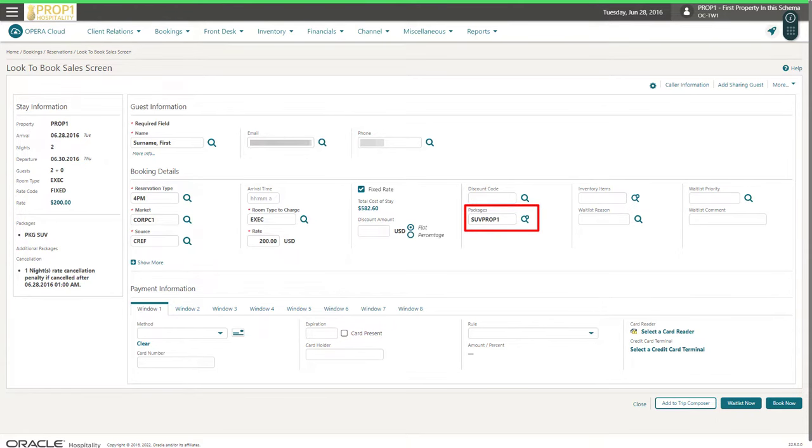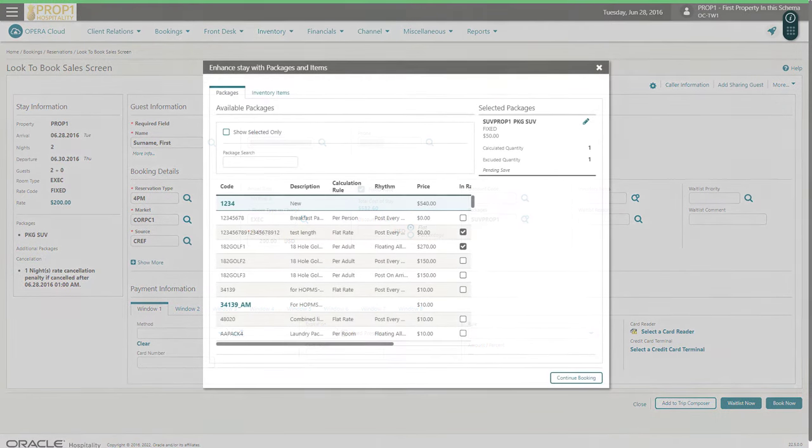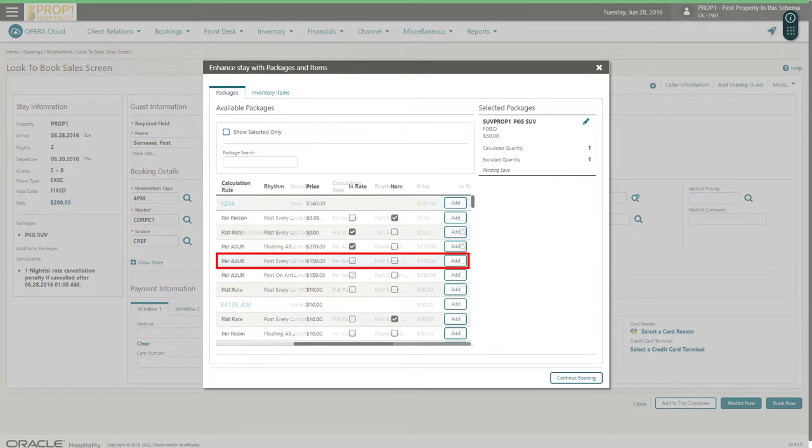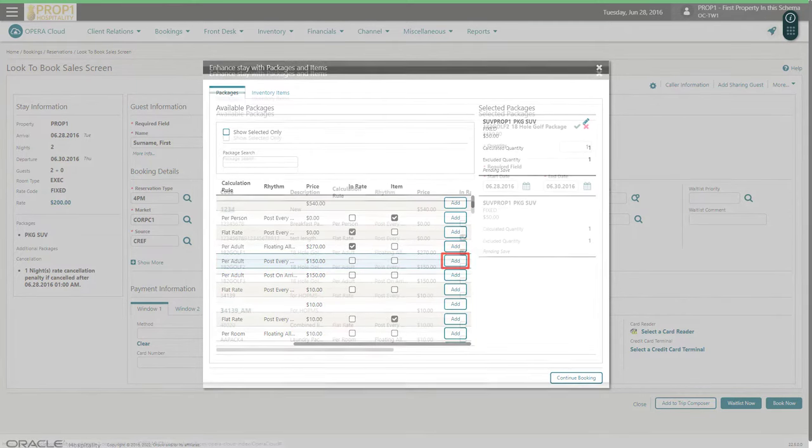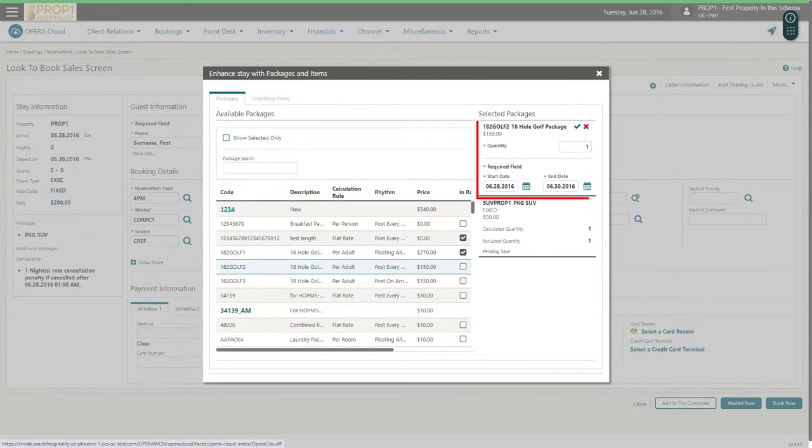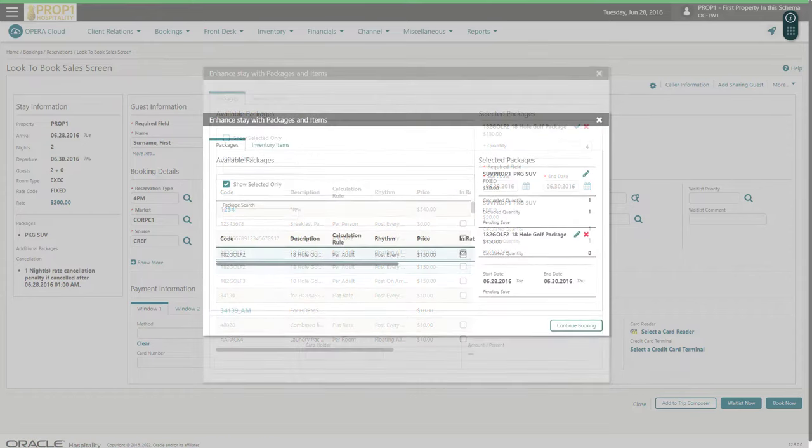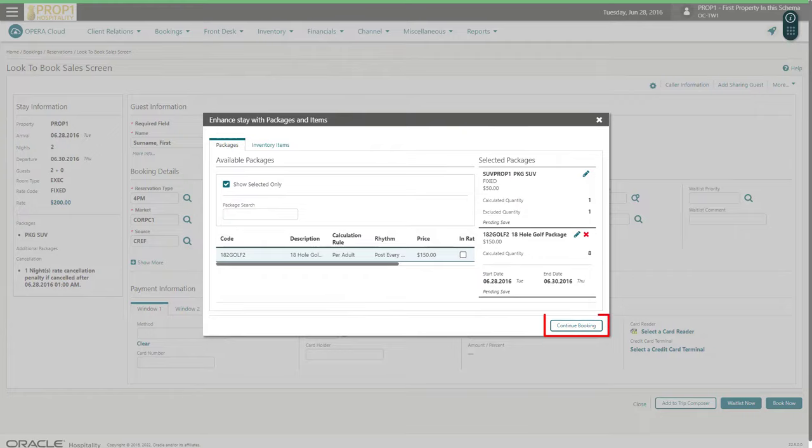Now, I click the packages magnifying glass to add packages or items. In this example, I add an 18-hole golf package. I can add more packages by changing the number or I can change the date for the package. In this example, I enter 4. I click the green checkmark to confirm and then click Continue Booking.